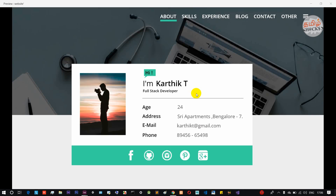Hi guys, welcome to TamilAggs. In this video we will talk about how to design a personal website — how to design a simple web page. There are various sections: About, Skill, Experience, Blog, Contact menu options.